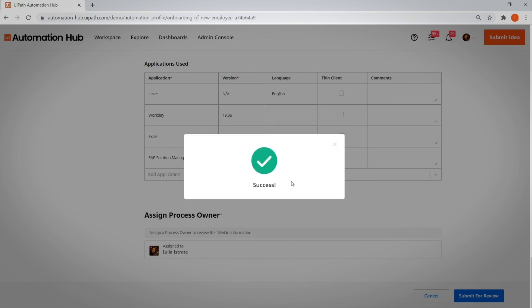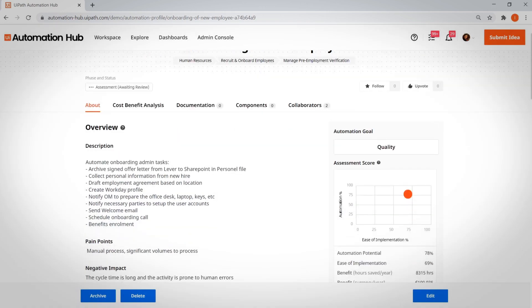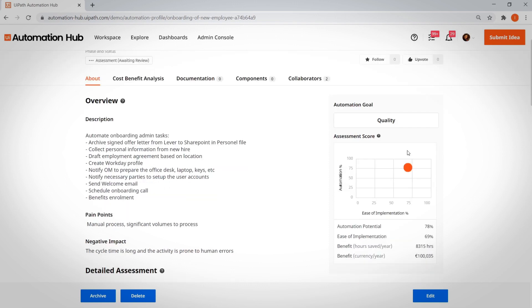Or maybe the previous COE lead's dreaded spreadsheet of automation ideas is now on your plate. Never fear, Automation Hub is here. You can easily bring top-down automation ideas into one central, easily updated location.